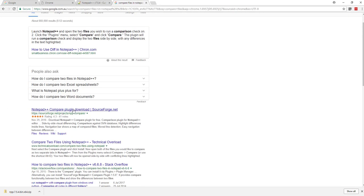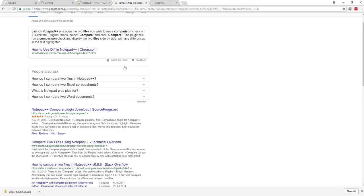It is now showing here: Notepad++ compare plugin download. Click on here and it will open up the source code.